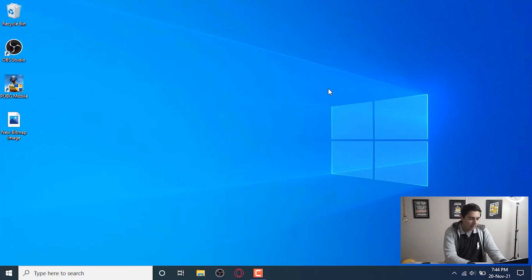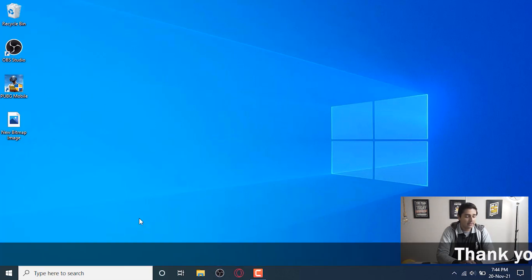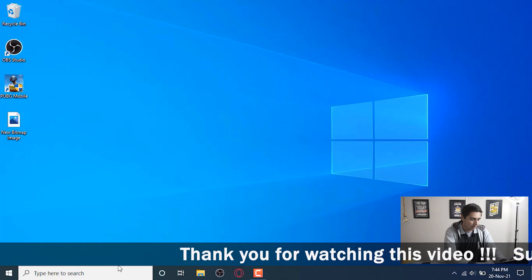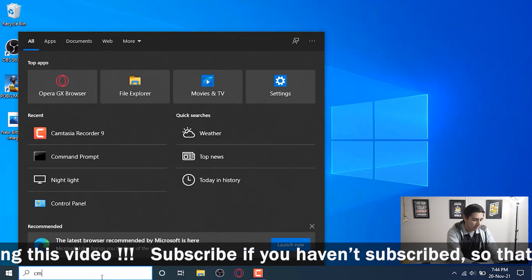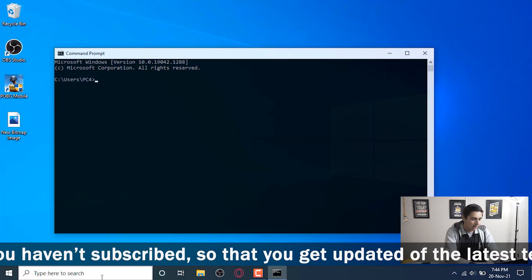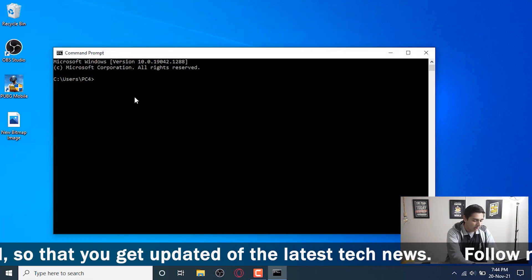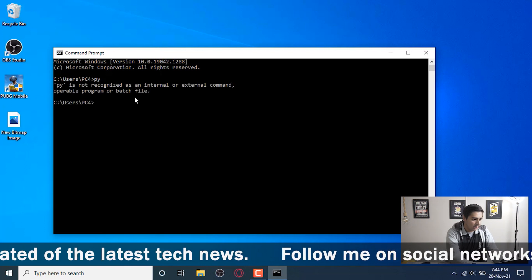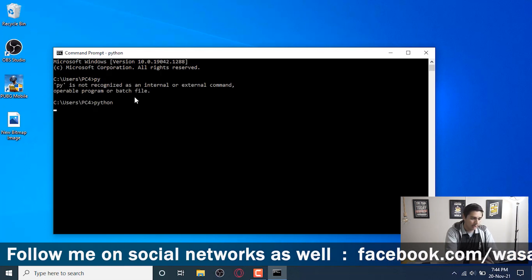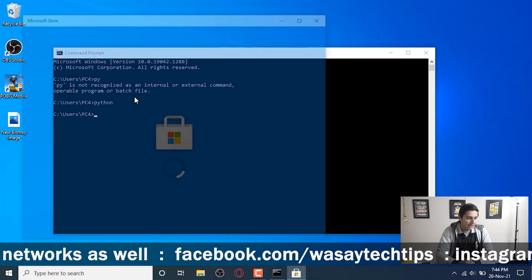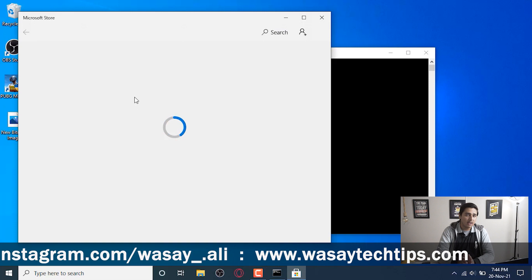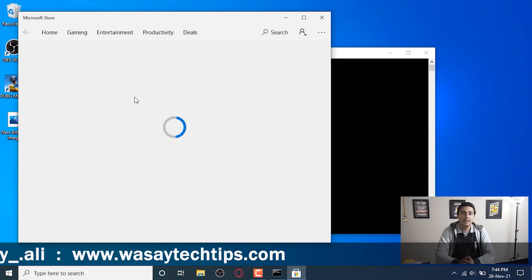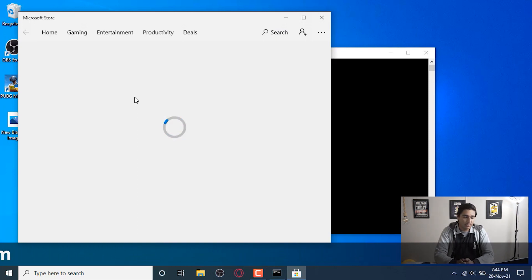Let's move to our Windows PC. First of all, let's check whether we have Python installed or not. In order to check, on the Windows search you're going to type 'cmd' and open the Command Prompt. Here you can type 'py' or 'python'. If it shows some kind of Python version then it means Python is installed, but if it isn't showing any version then Python is not installed on your Windows PC.